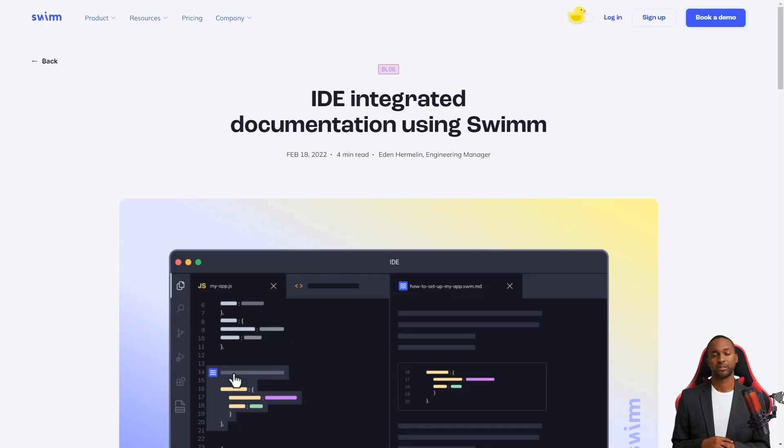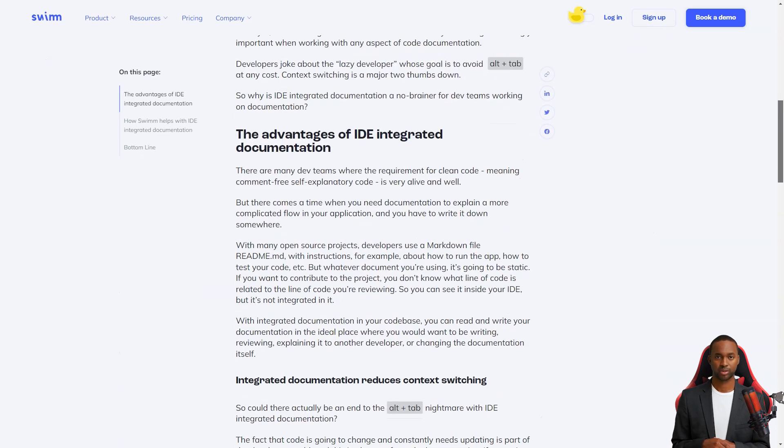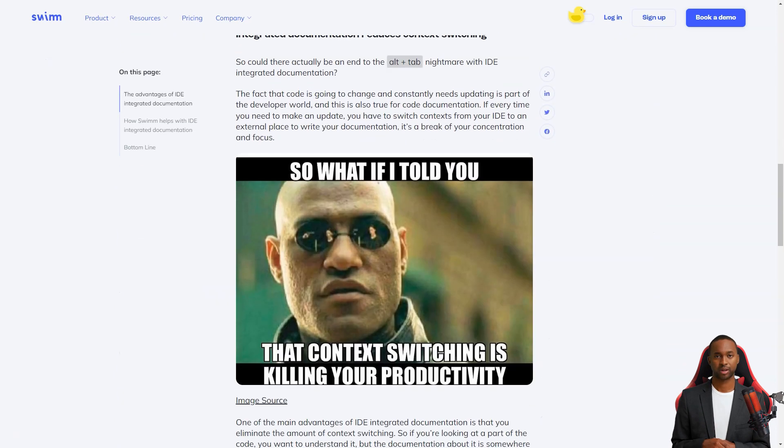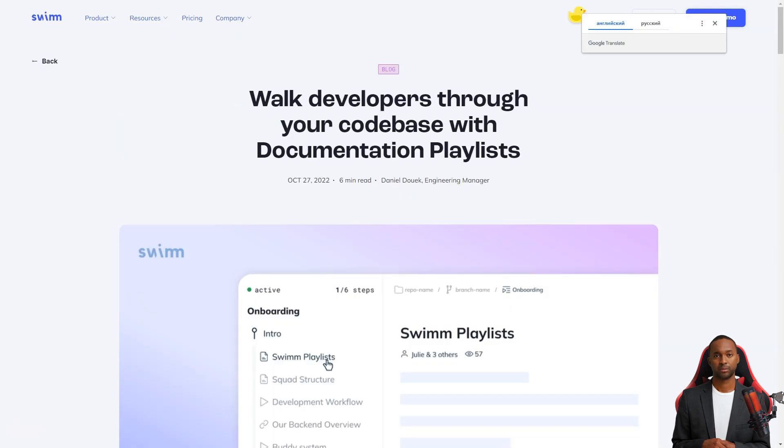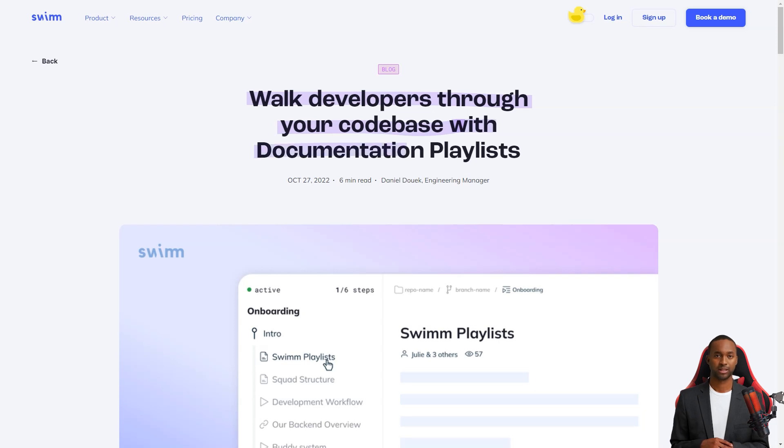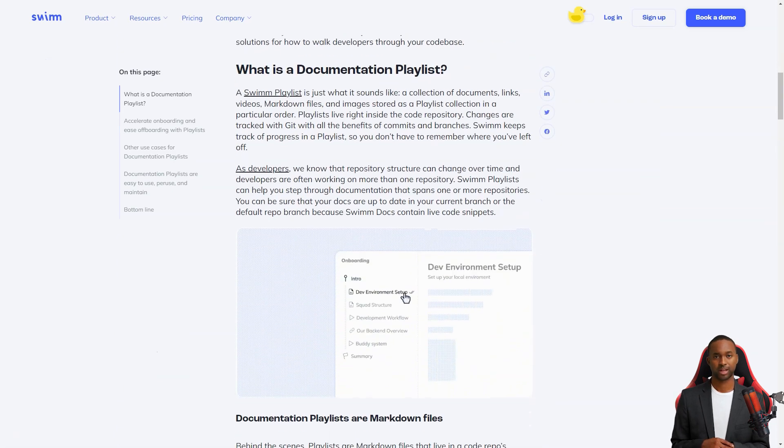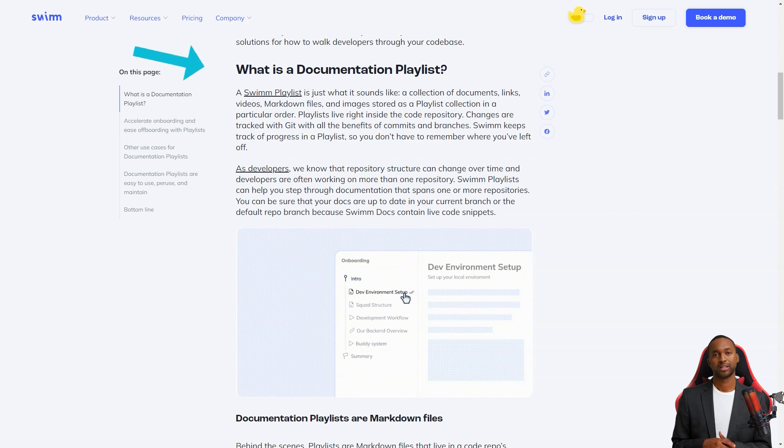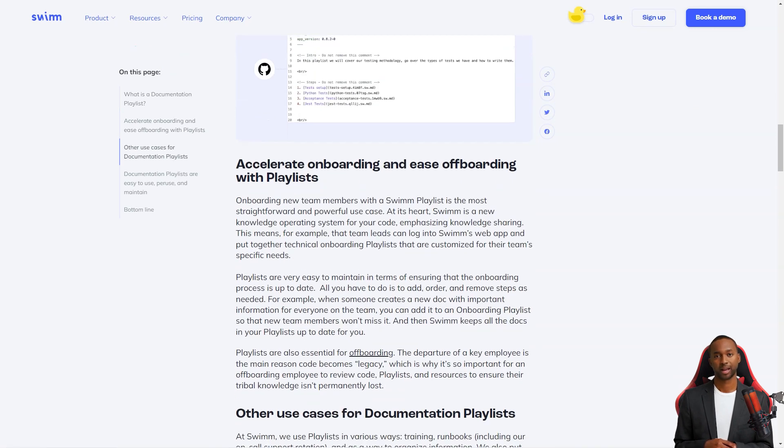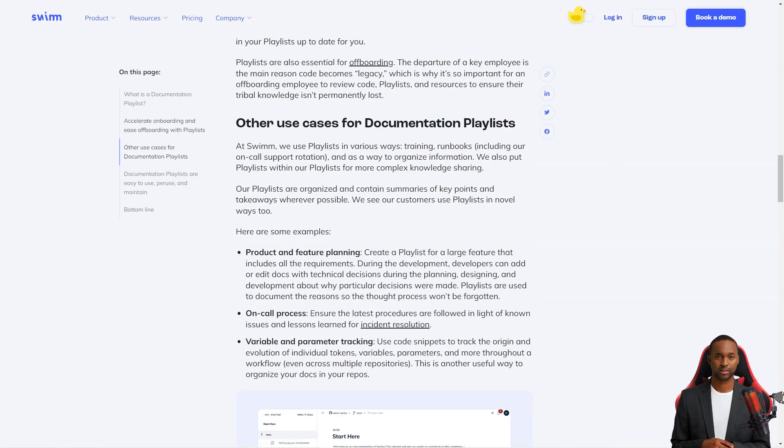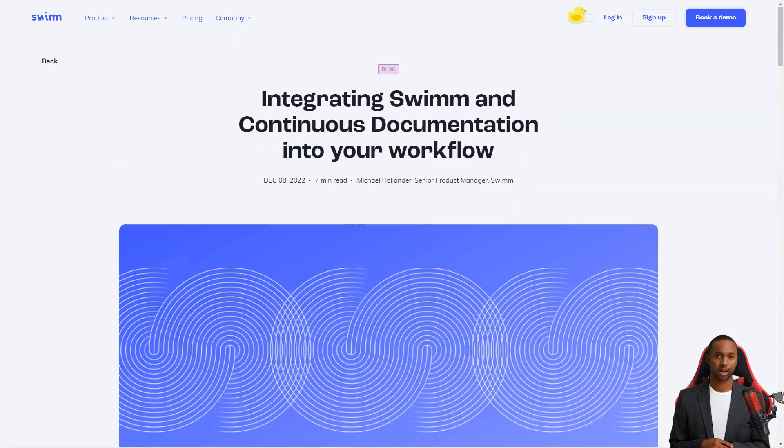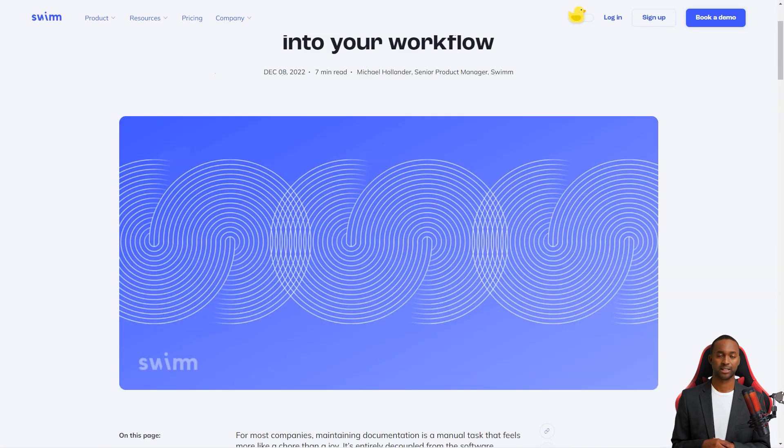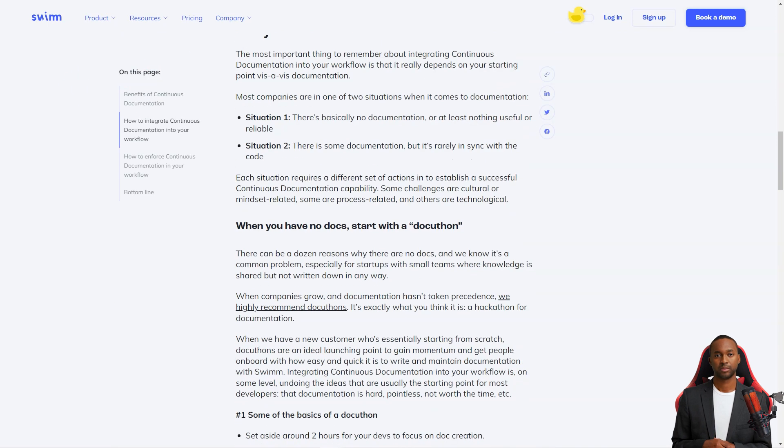The team has also provided tools to help developers become better writers, such as the ability to embed live code into documents and store them in a code repository. Swim is an intelligent system that recognizes when code changes affect the documentation. Its patented verify and auto-sync feature automatically updates the documents, so you don't have to worry about keeping everything up to date. And it integrates directly with tools that developers use daily, like Slack and GitHub, so it's always accessible.